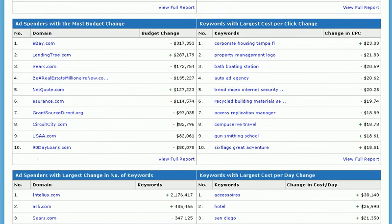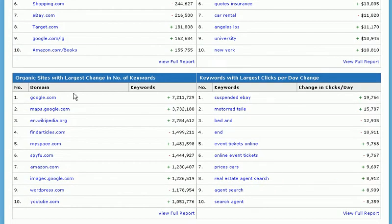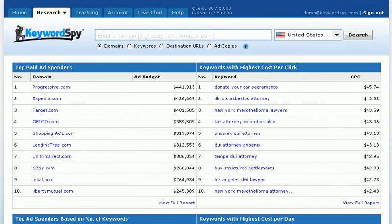Additional reports include ad spenders with the most budget change, keywords with the largest cost per click change, ad spenders with the largest change in number of keywords, keywords with the largest cost per day change, organic sites with the largest change in number of keywords, and keywords with the largest clicks per day. You can also click the View Full Report link at the bottom of each section to view the full report presented on the Research tab.